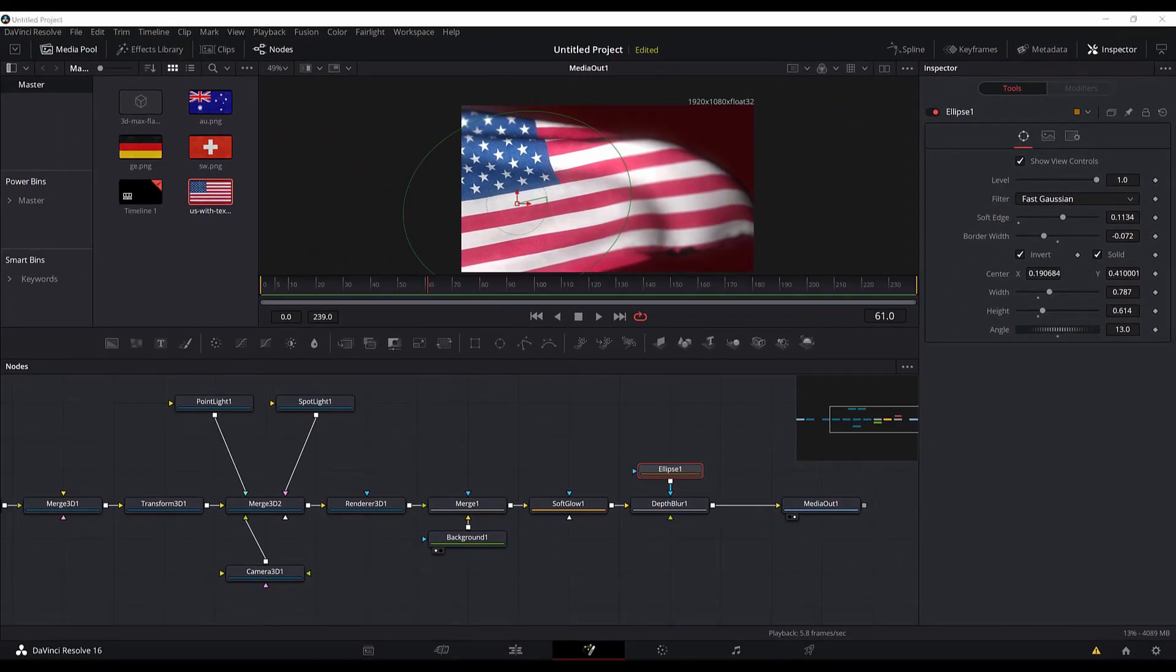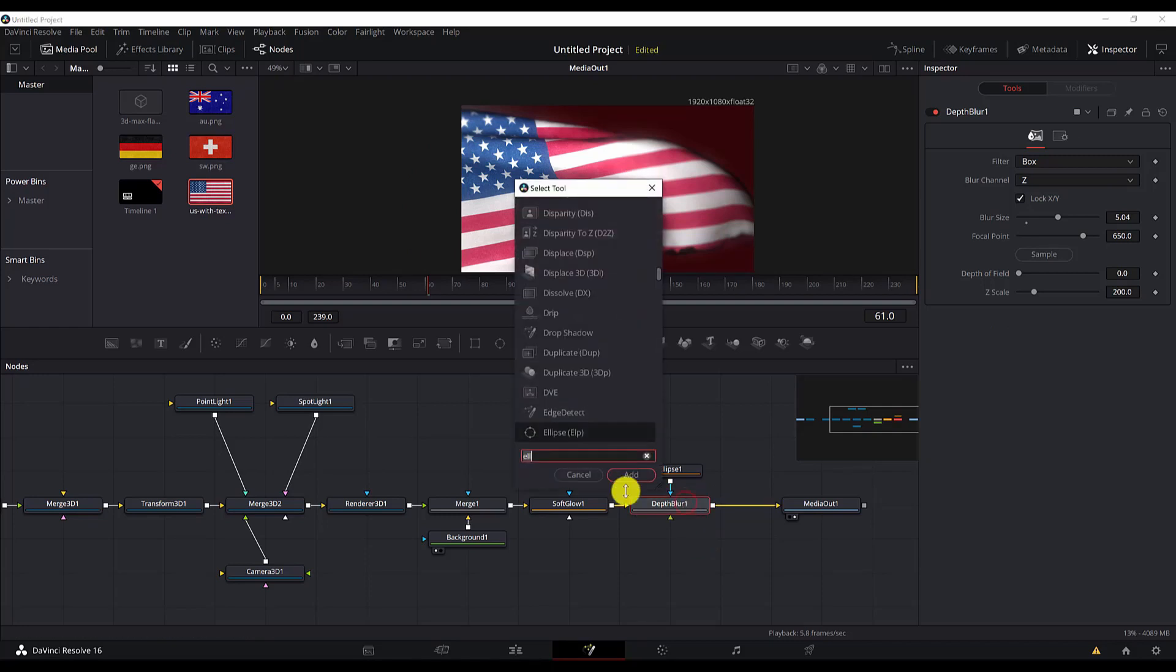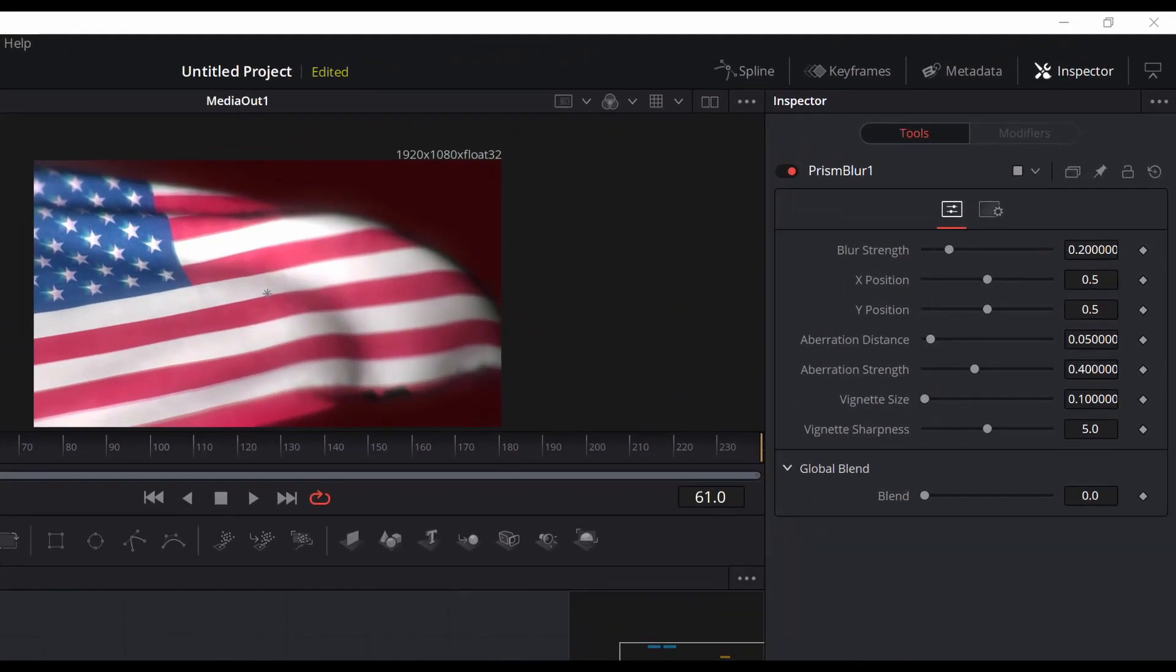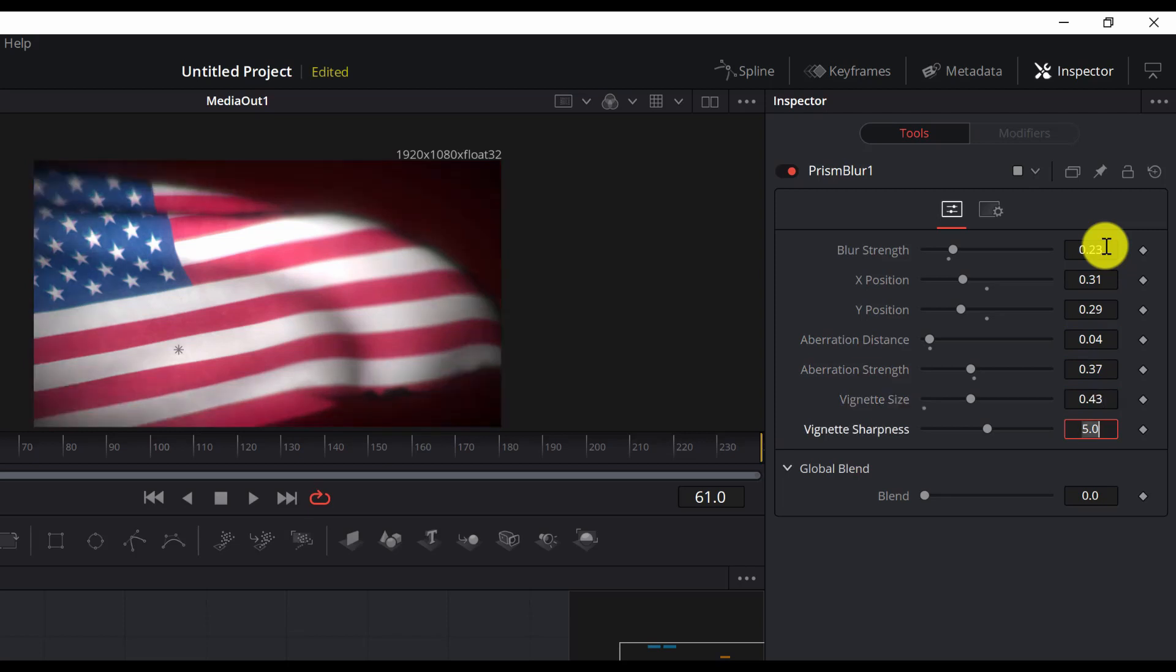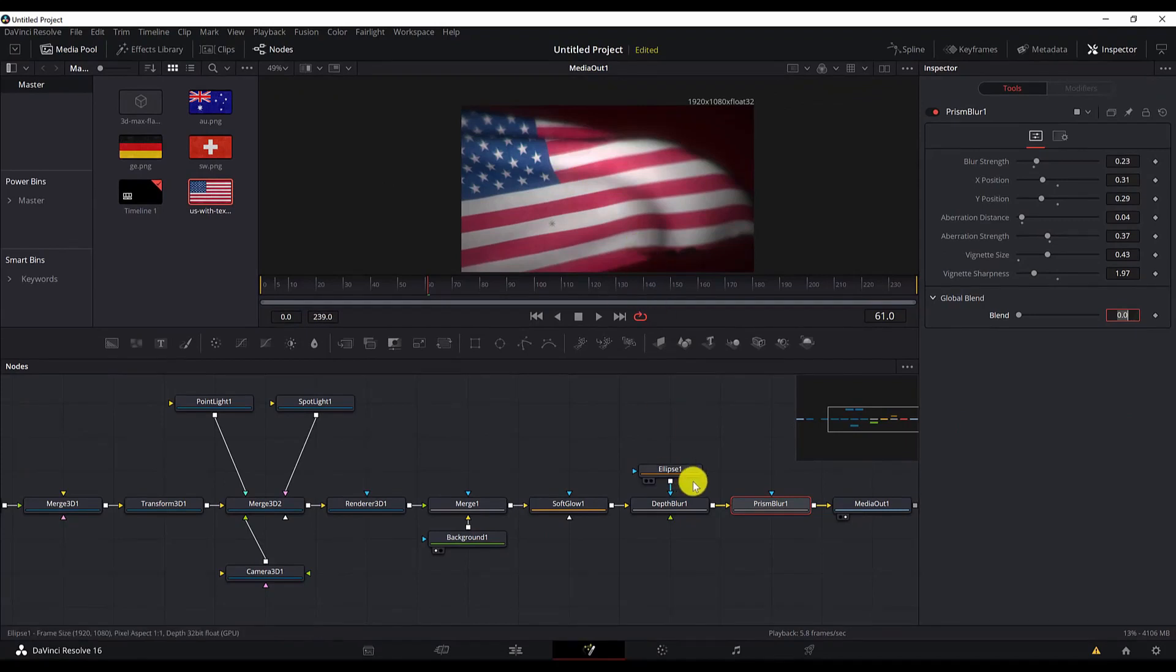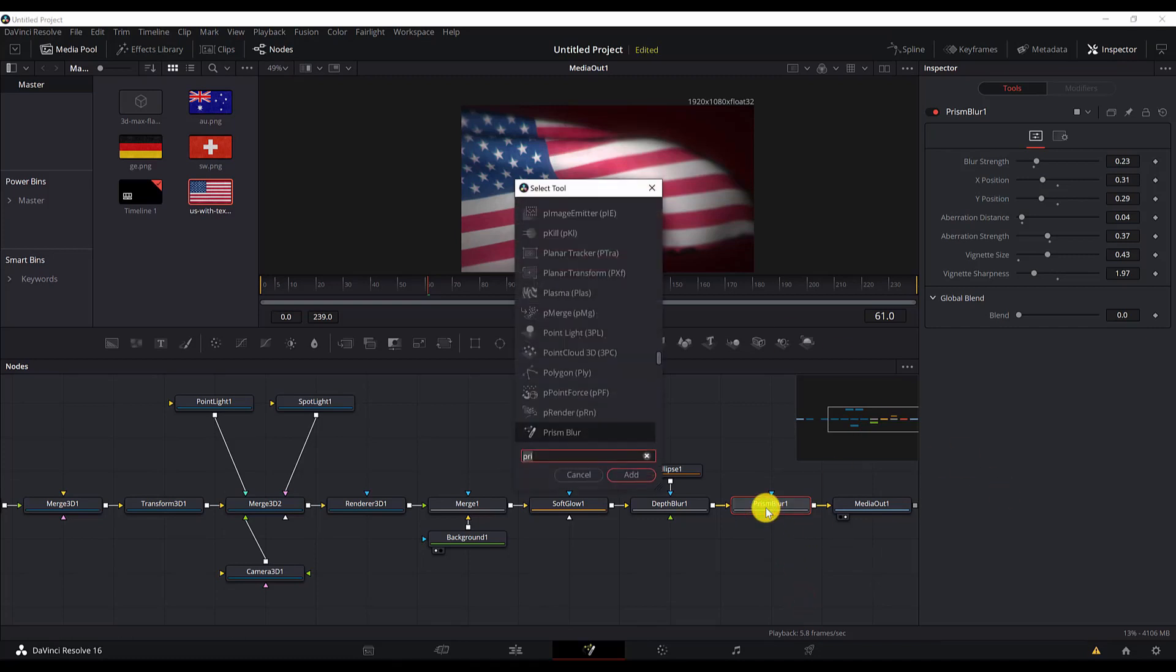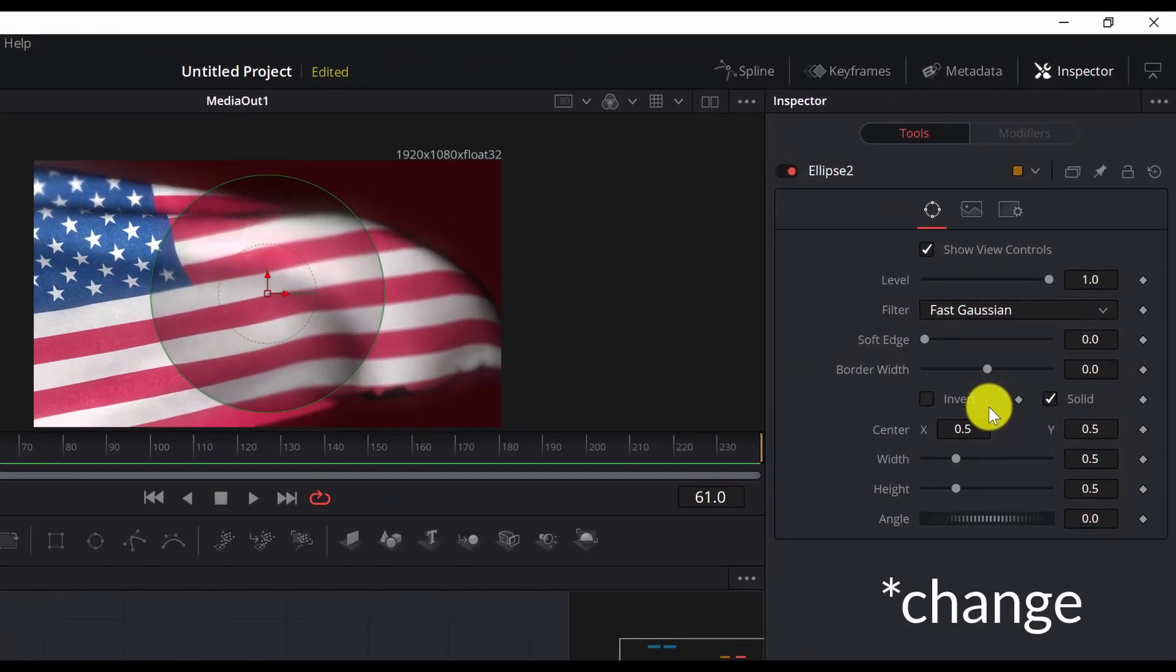And then last but not least, let's add a prism blur. With the depth blur selected, control space and prism blur. Search for prism blur. Now we will need to add some settings for this one as well. And here we also want to add the ellipse so that only certain parts of this animation are affected by the prism blur. So let's go ahead and add an ellipse. Select the prism blur, control space, ellipse.